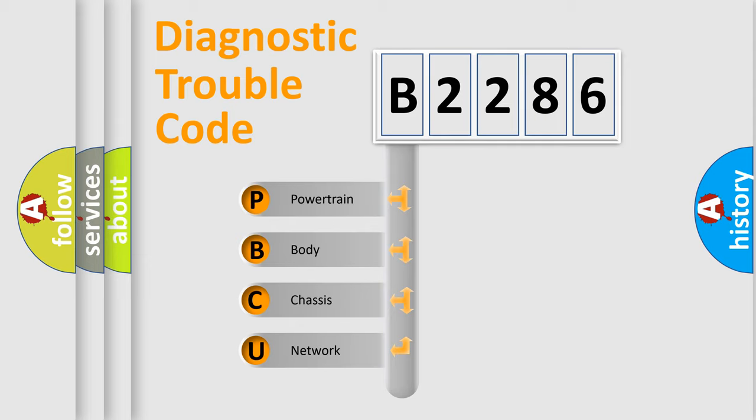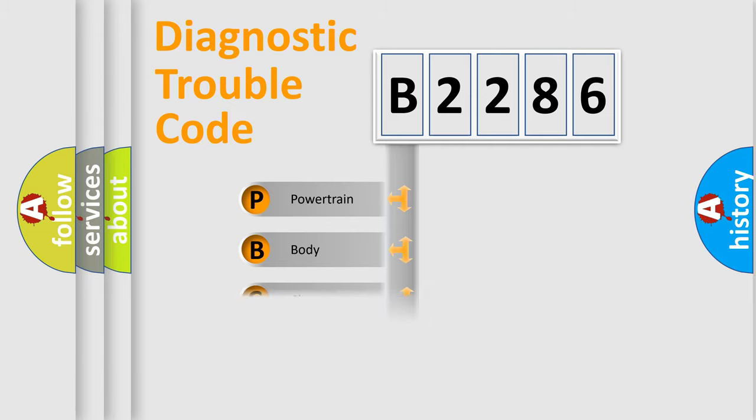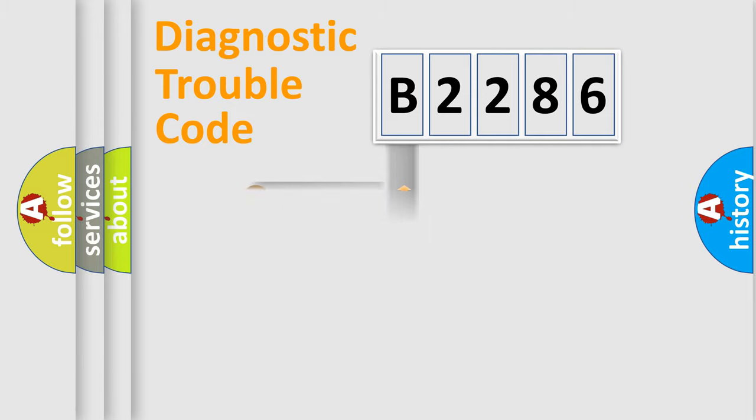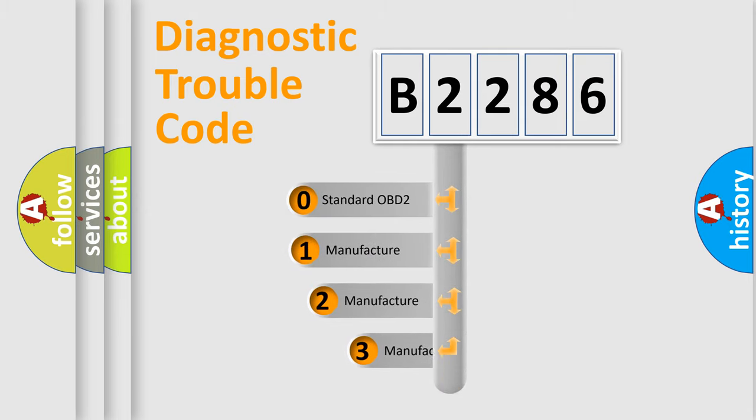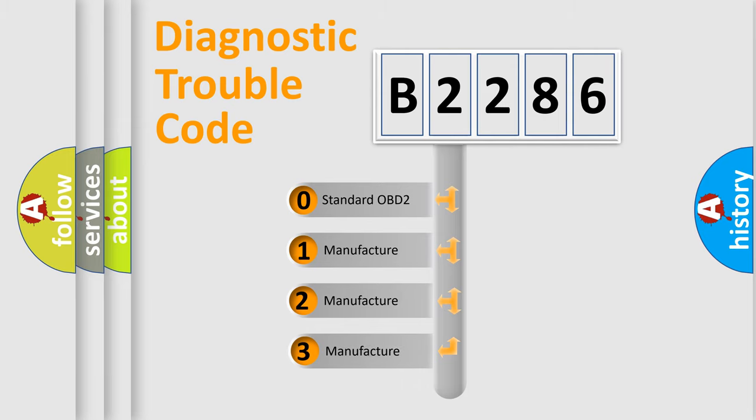We divide the electric system of automobiles into four basic units: powertrain, body, chassis, and network. This distribution is defined in the first character code.